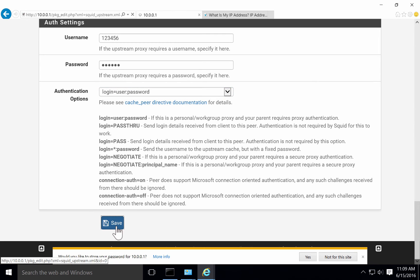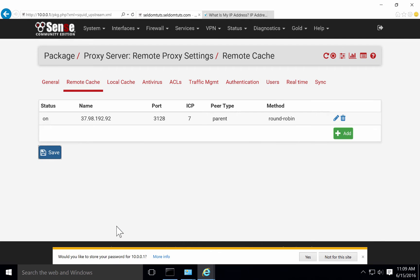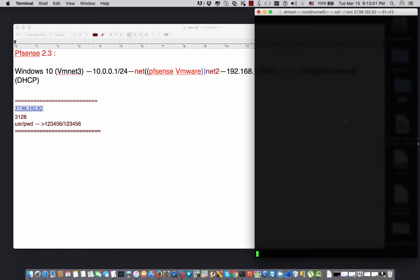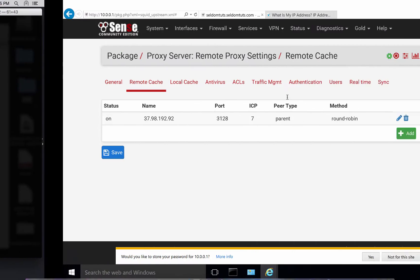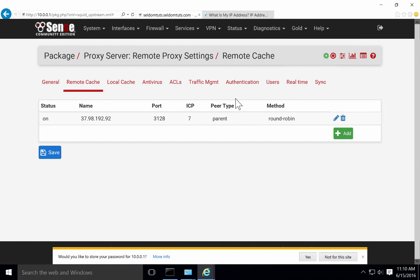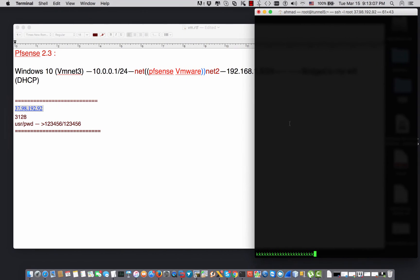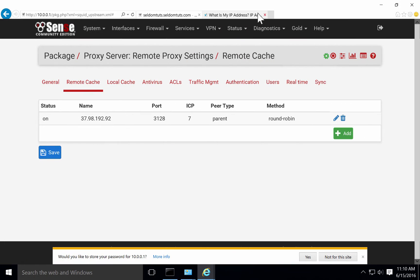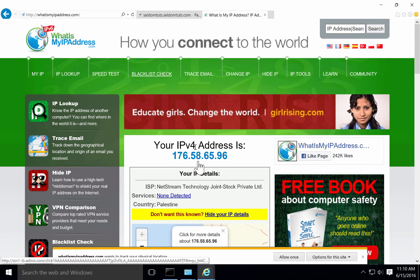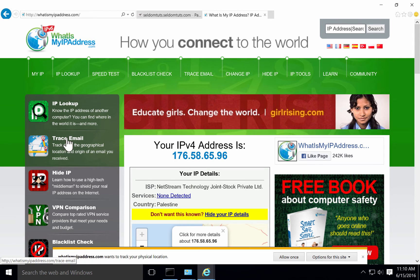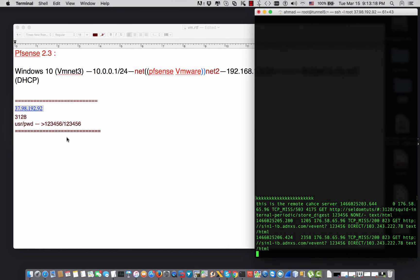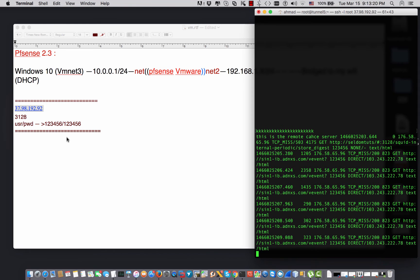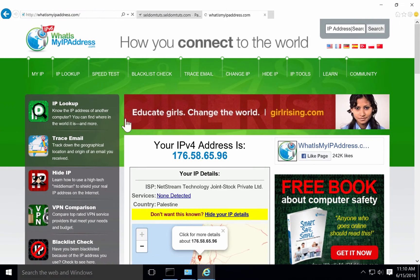I'm going to save and I'm going to start the Squid service. Here is my outbound remote cache - this is the remote cache.